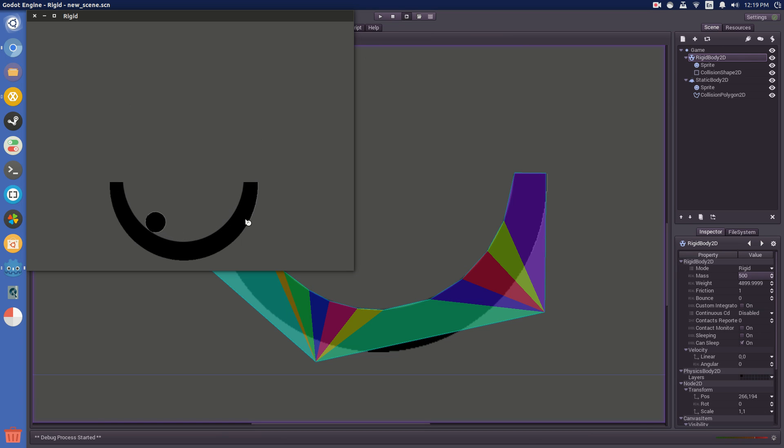Alright, so that's all there really is to it. I'll probably do another video on kinematic bodies later. See you then.